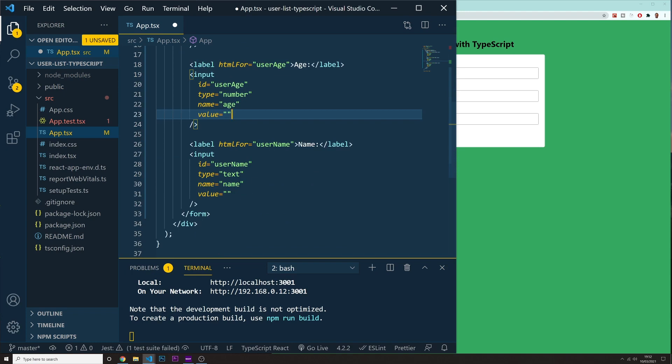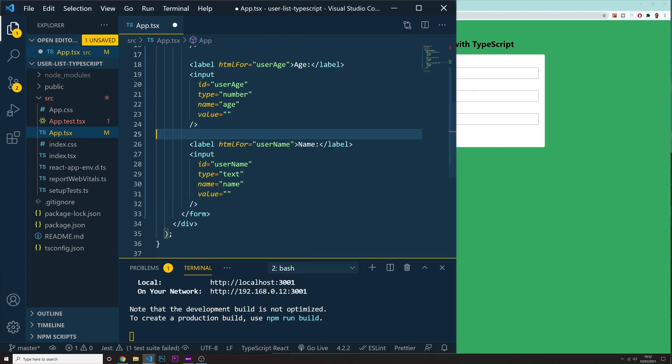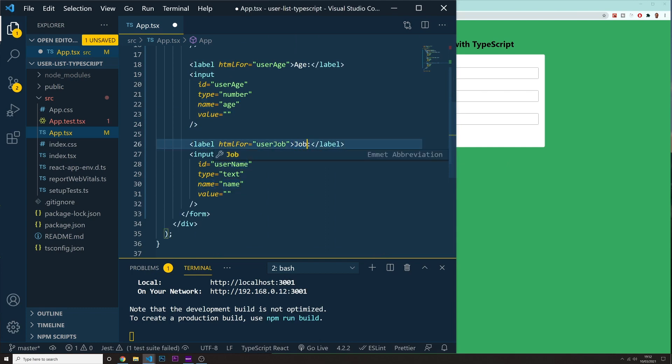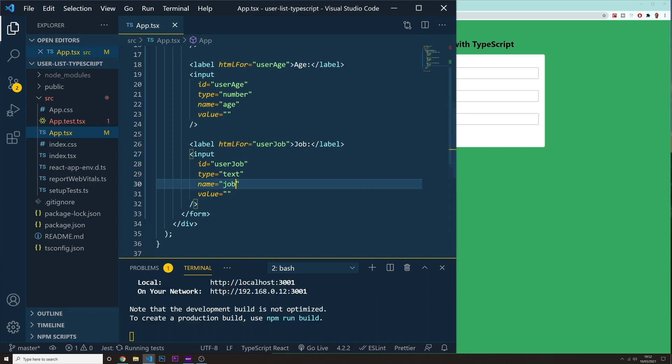And we got another label. So this label is for the job. User job. We're going to have in here job. And we got an input with a user job. The name is going to be job. And I think that's it.